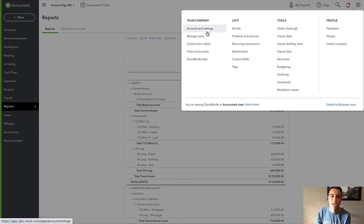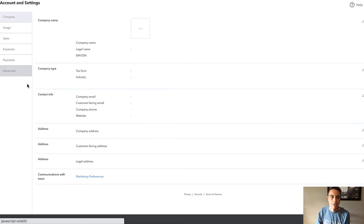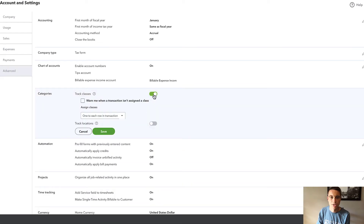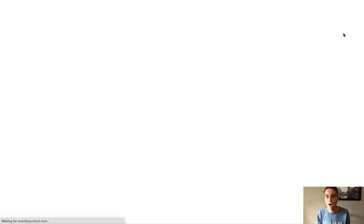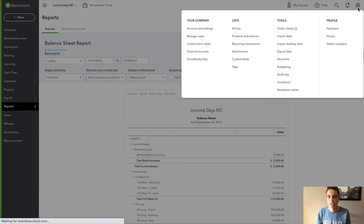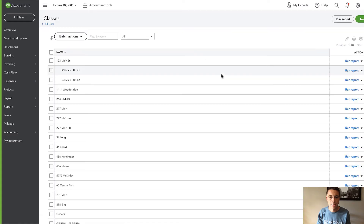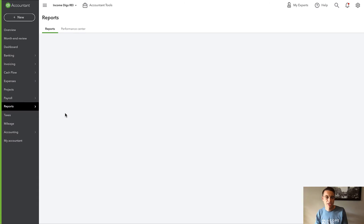You need to have QuickBooks Online Plus or above. Go to Accounts and Settings, then Advanced, then Categories, and turn on classes. I like to warn me when a transaction isn't assigned to a class and set it to one row per each row in the transaction. Save that. So I'm going to have a class per property. I'll show you the list of classes — go to Settings, then All Lists, then Classes. I have 123 Main Street and 34 Long already set up.